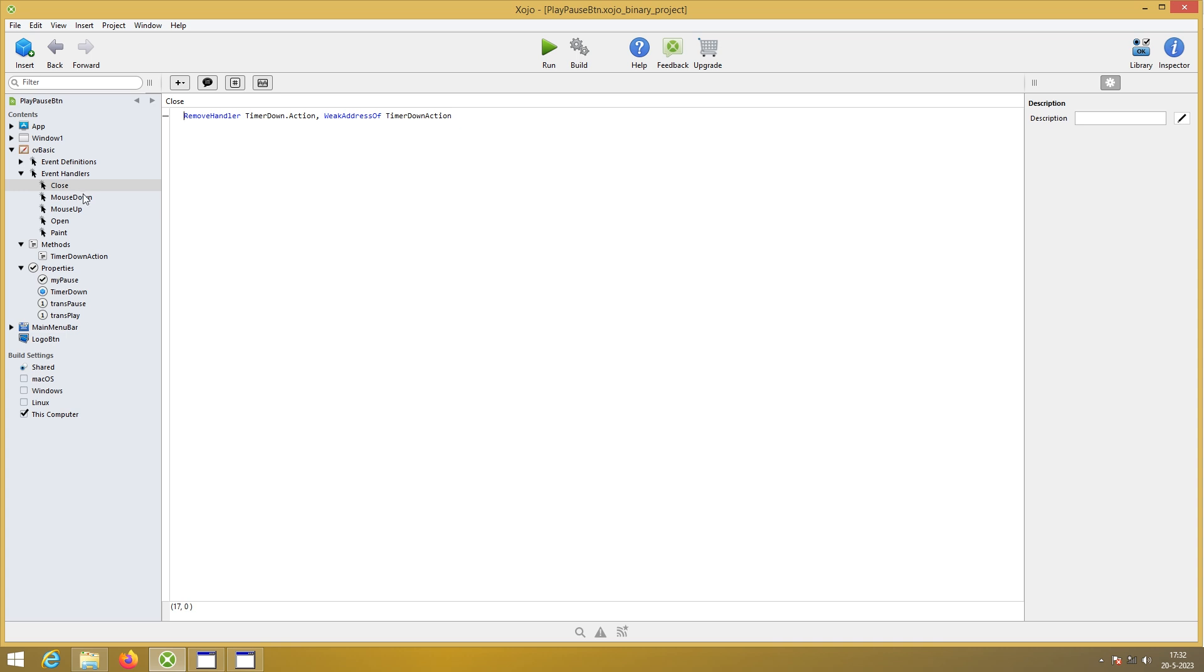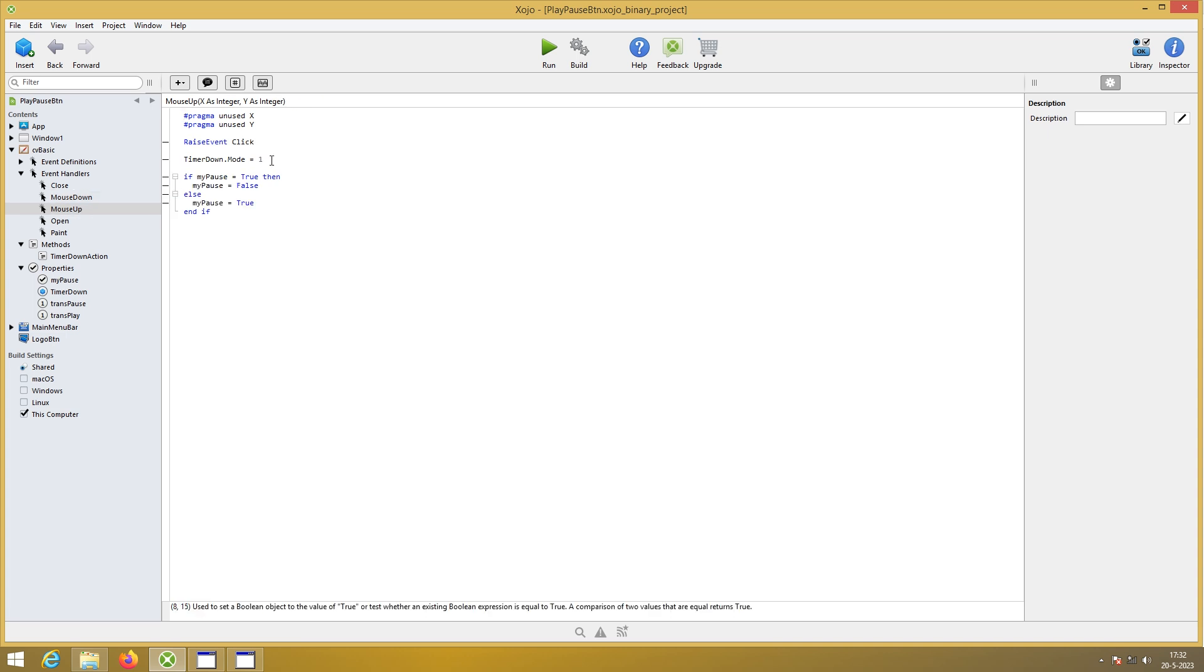Only one timer of course. Mouse down. Timer on return true. Because we have the mouse up event. In the mouse up event we turn the timer also on. And we have an if statement. If my pause is true then false. Else it is true.